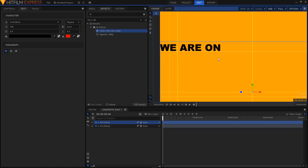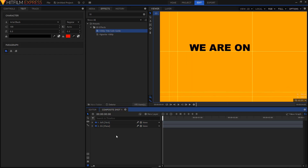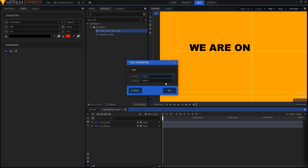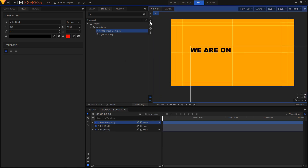Now create another text layer — same process. Set the width to 1920 and height to 1080, click OK. Select your text tool and this time type in something like "Facebook" — you can type in whatever you want.